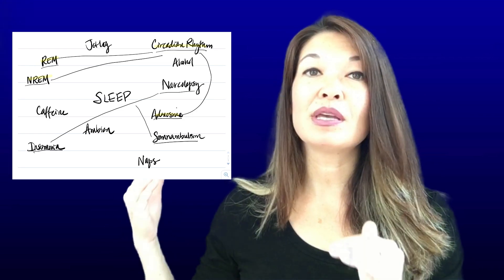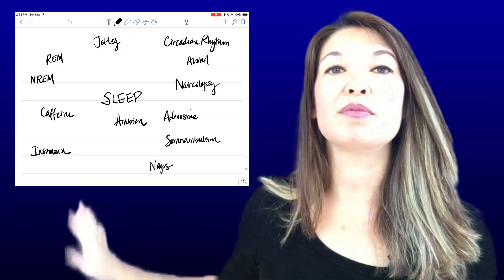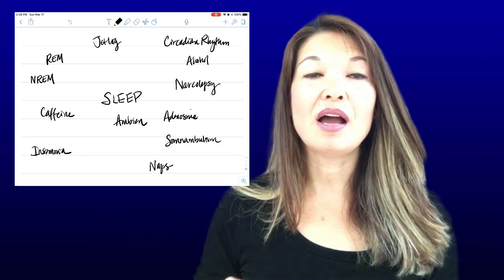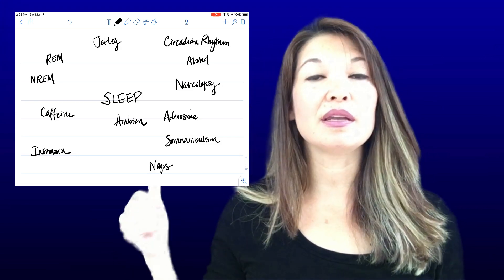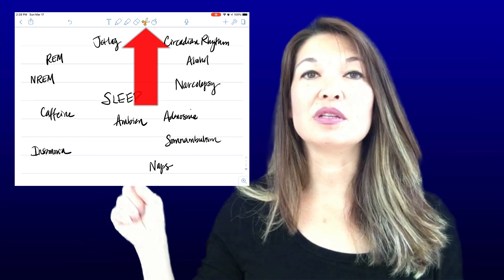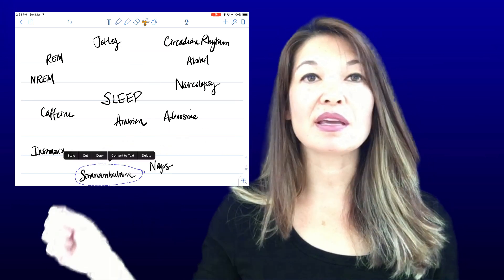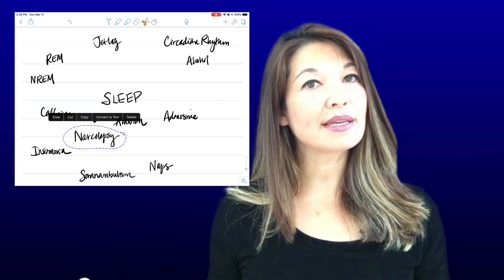There are two ways Notability helps. First, you can move concepts. Right now all the sleeping problems are scattered around the page connected by lines. Instead, I want them grouped together. With Notability, I can use the select tool to select a concept and drag it around the page, moving all of my like concepts together.